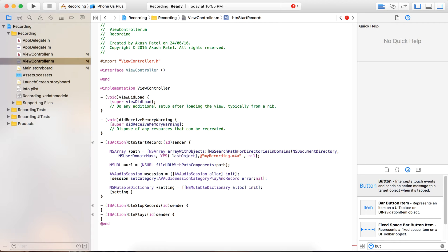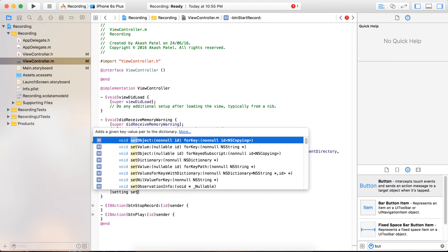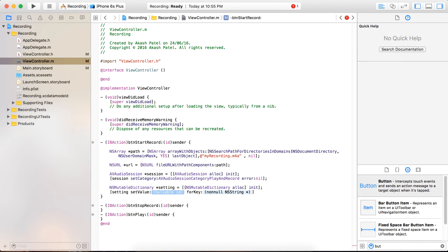Here we are going to set value for key. The first value will be an NSNumber for the format ID key. We have to provide a format ID for the recording purpose.